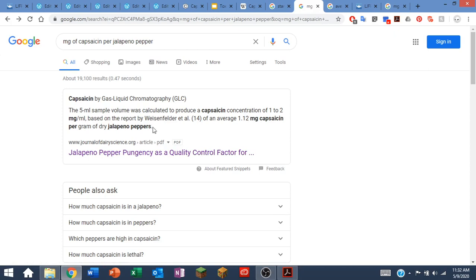That gets me a lot closer. Now I know how many milligrams are in a gram of dry jalapeno pepper. But I typically don't eat my jalapeno peppers dry, I eat them with all their water in them.